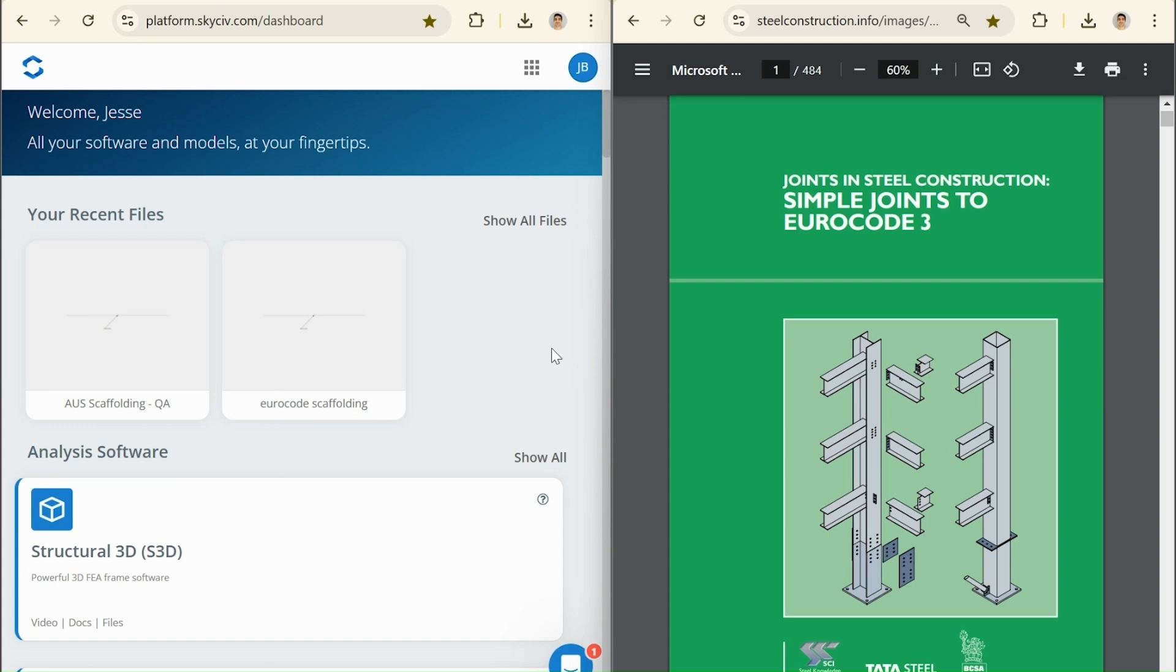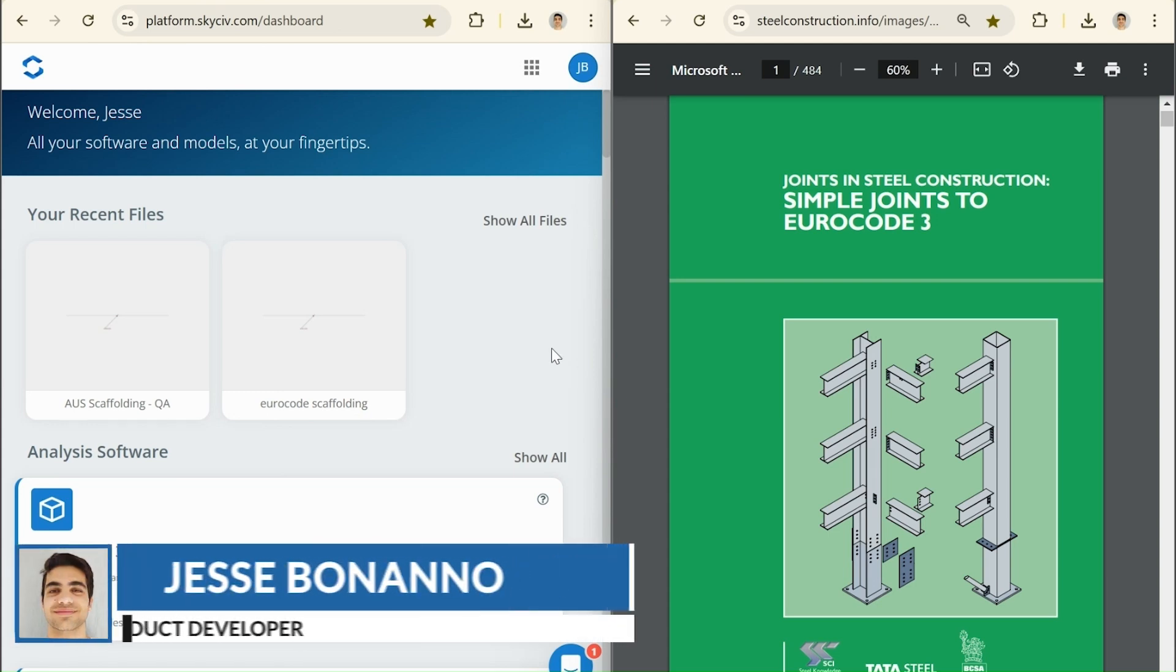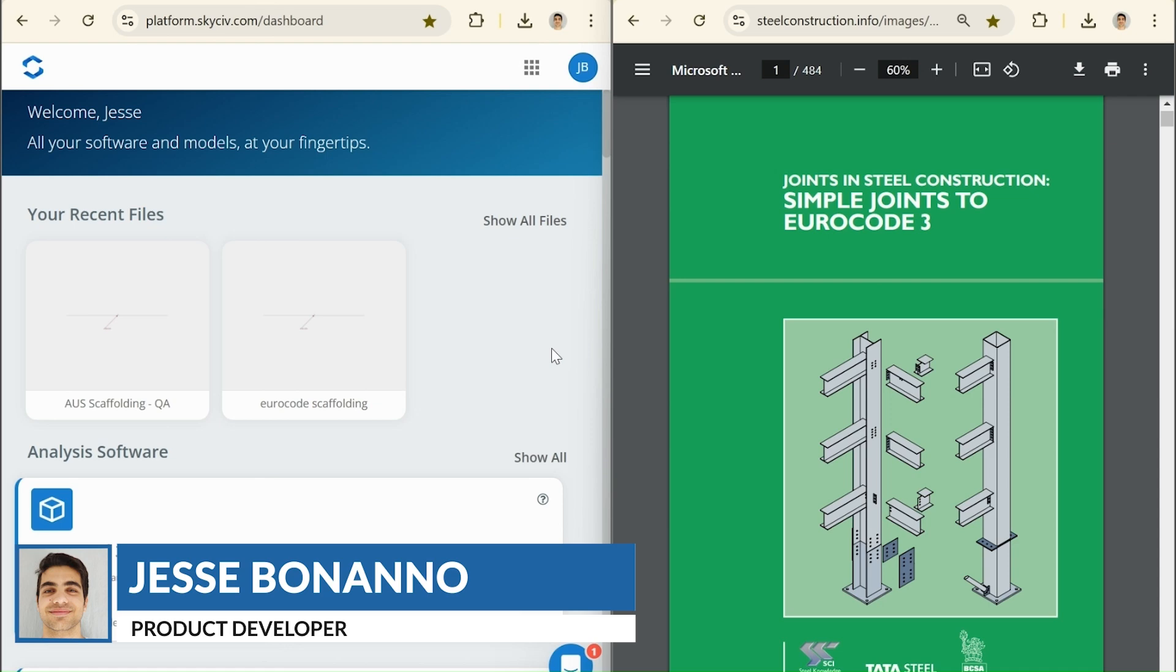Hi, everyone. This is Jesse from SkySiv. Today I just want to show a quick real-world example about how we can use the quick design group calculator to show a real-world Eurocode example from this textbook.